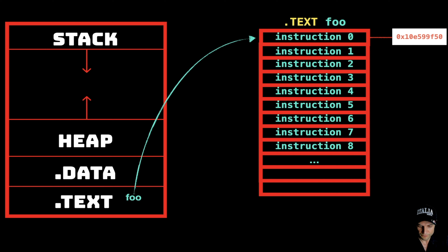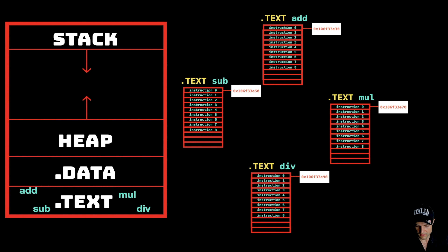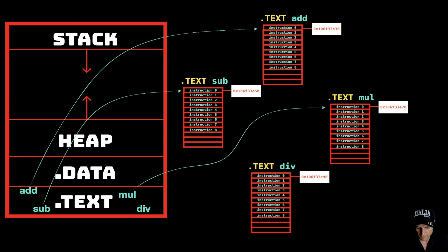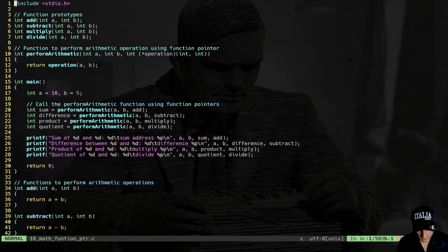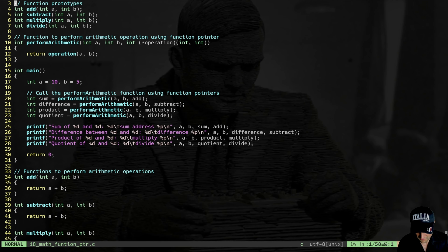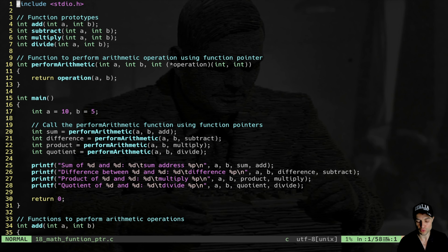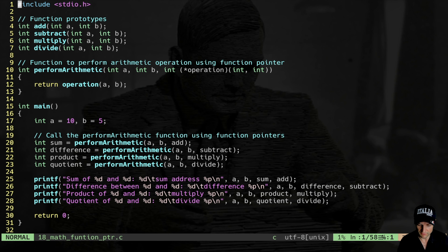This is the abstract view I propose: our function lives inside the text segment. Zooming in, function foo lives in the text segment, and foo is essentially a pointer to instruction zero of that function — that specific address inside the text segment. If we have more functions — add, subtract, multiply, divide — we will have multiple pointers each pointing to instruction zero of the respective function.